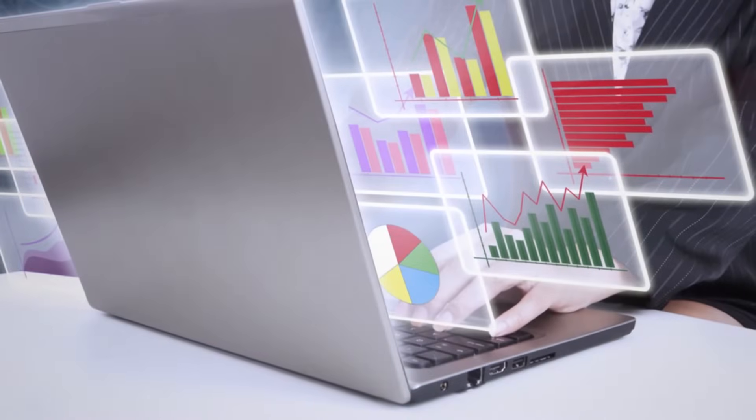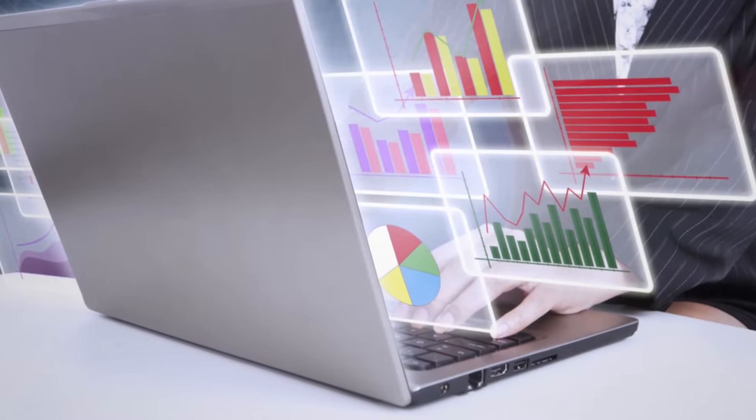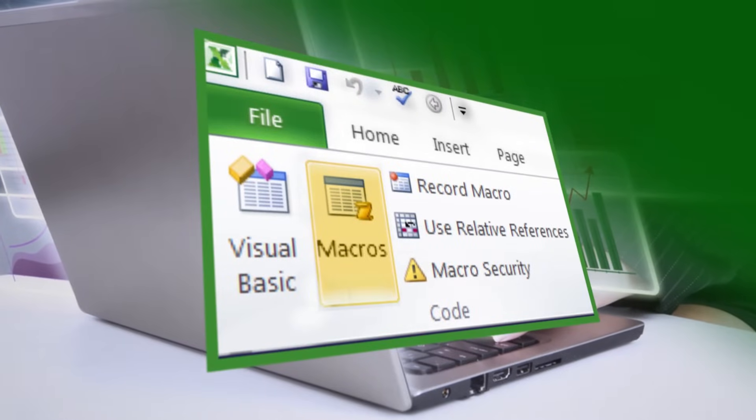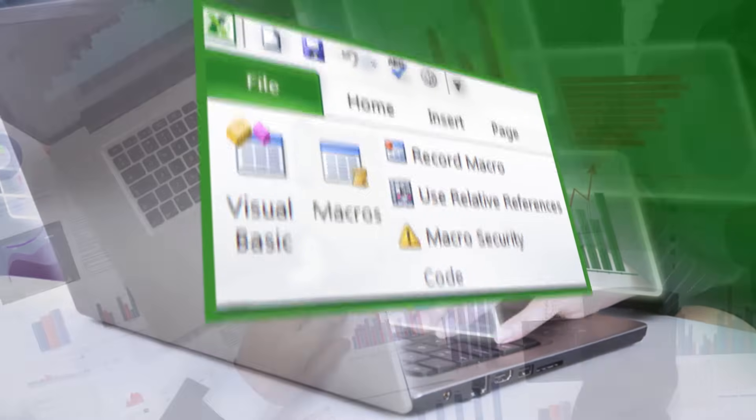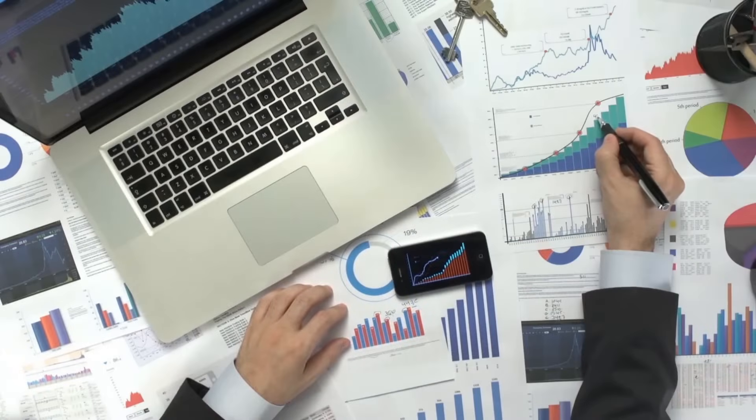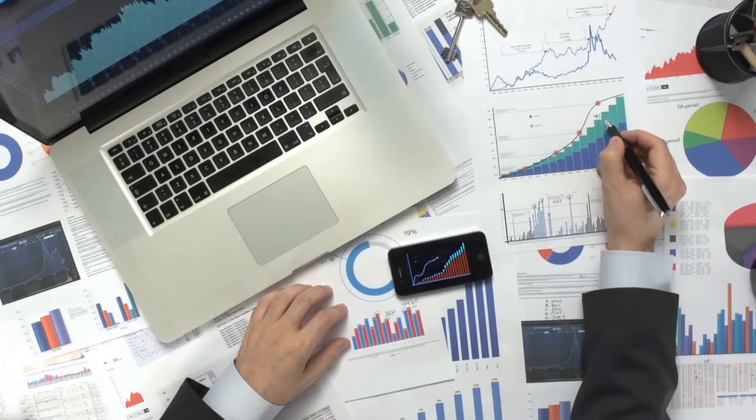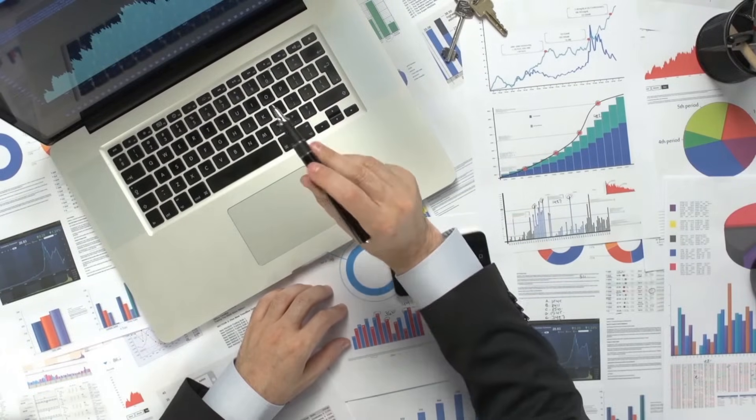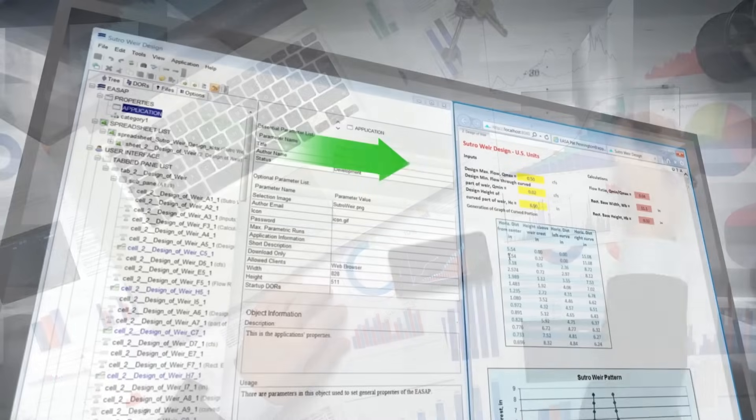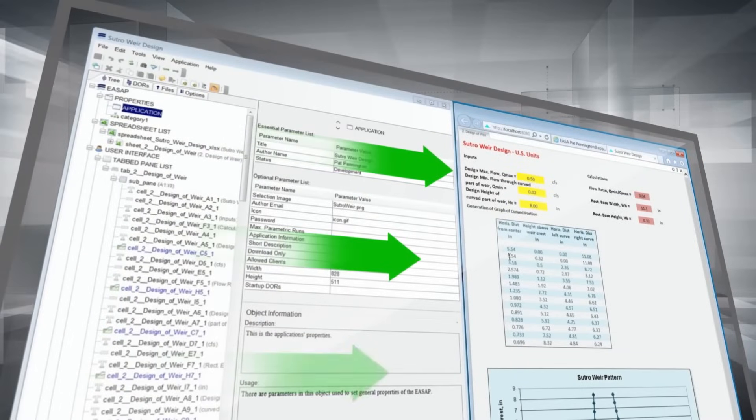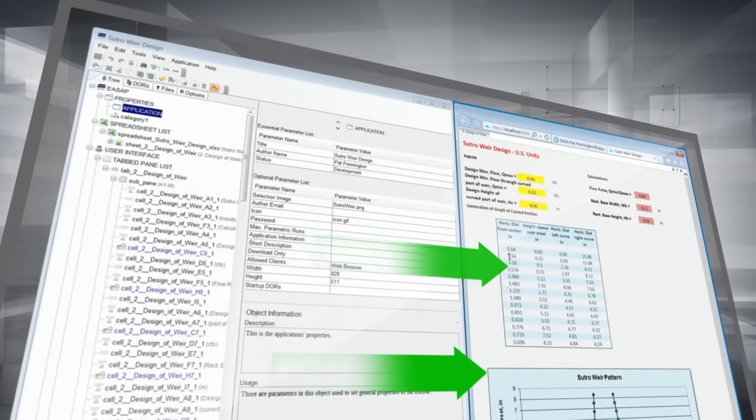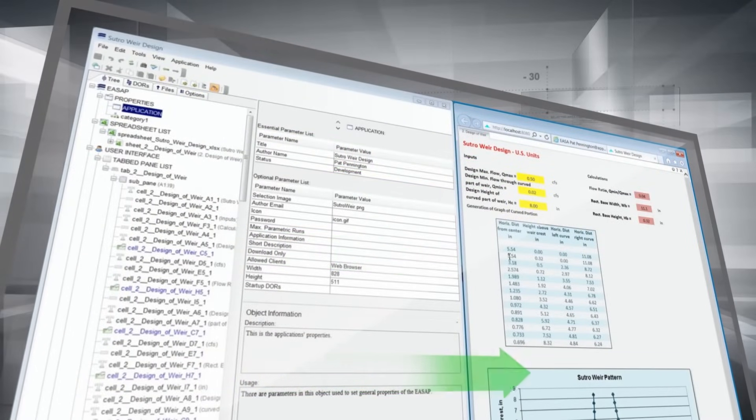Furthermore, unlike other conversion technologies, ESA will allow VBA and macros to be included so that your spreadsheet continues to operate exactly as it currently does. Greater detail on how to use ESA is available on our Part 2 video.